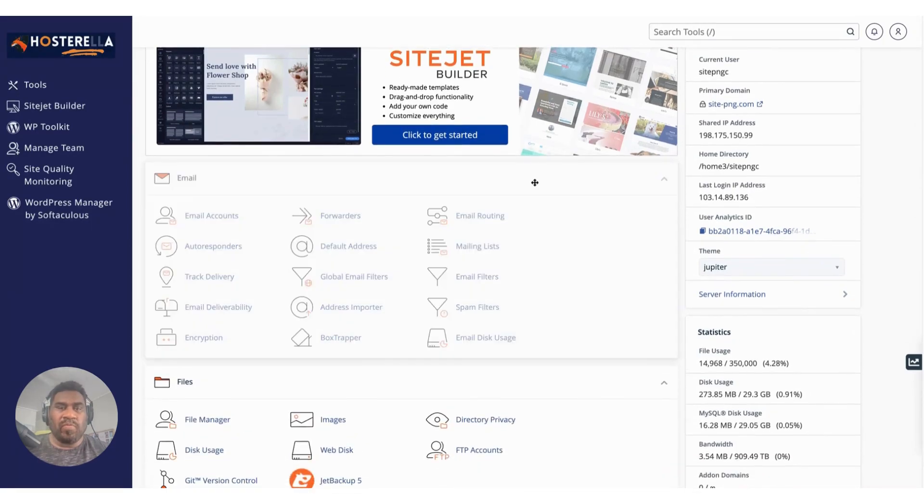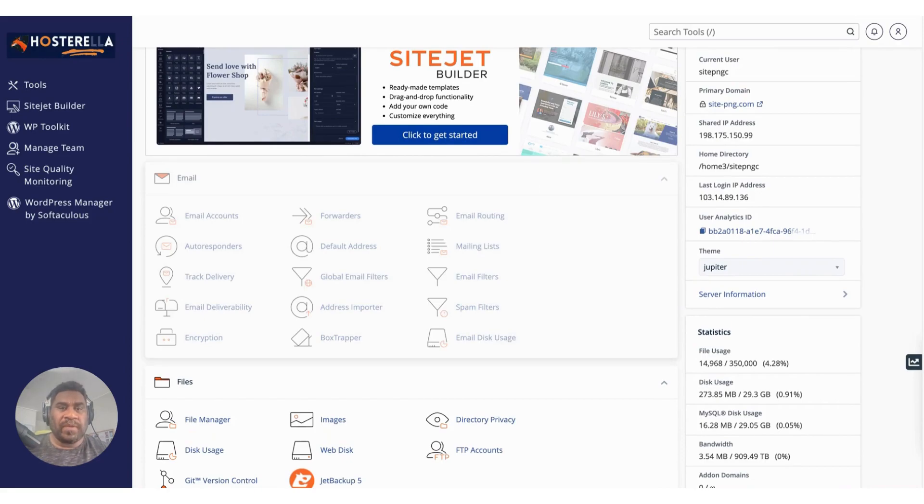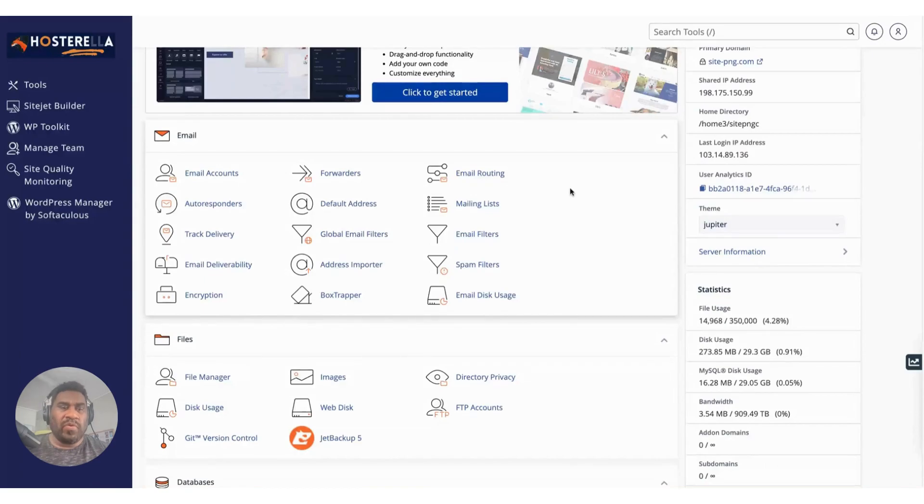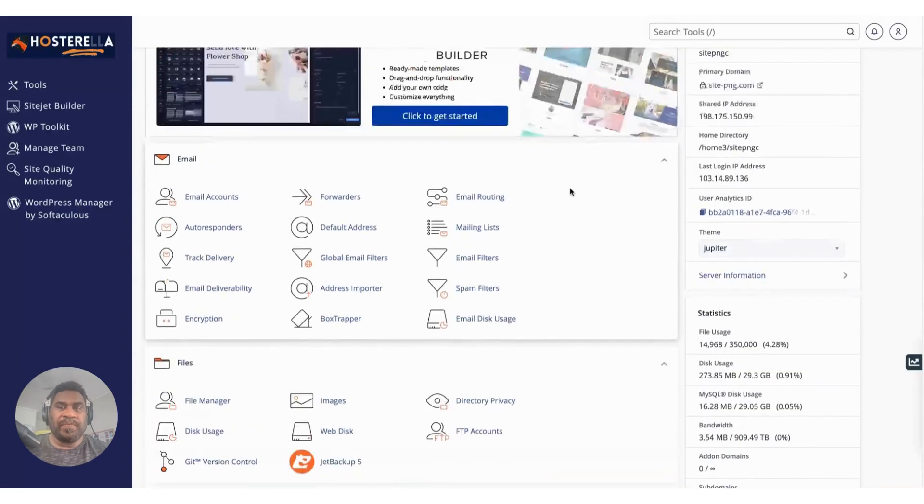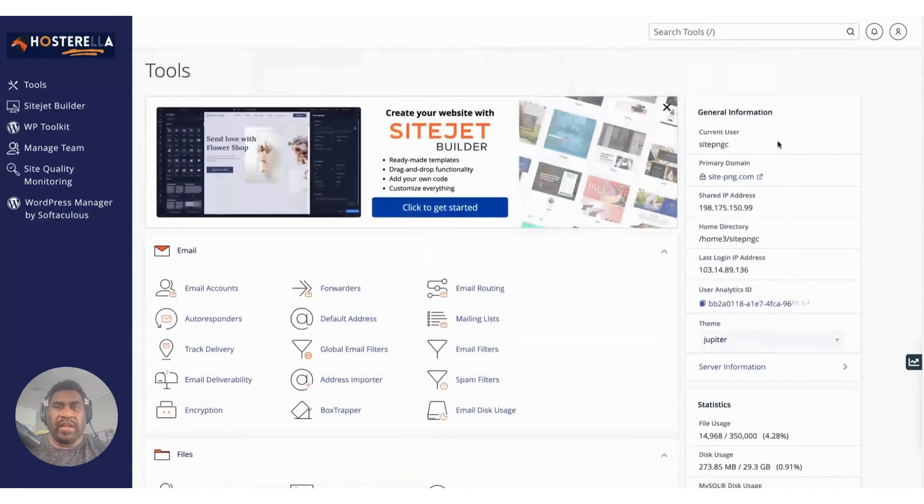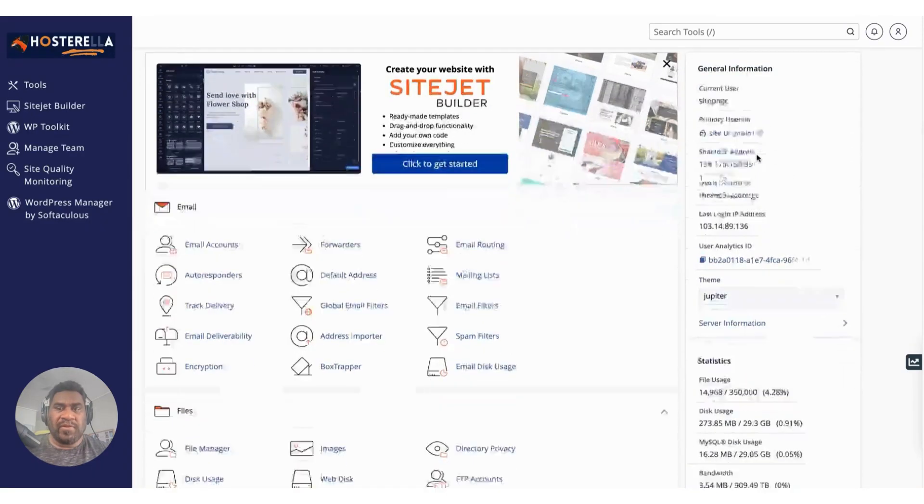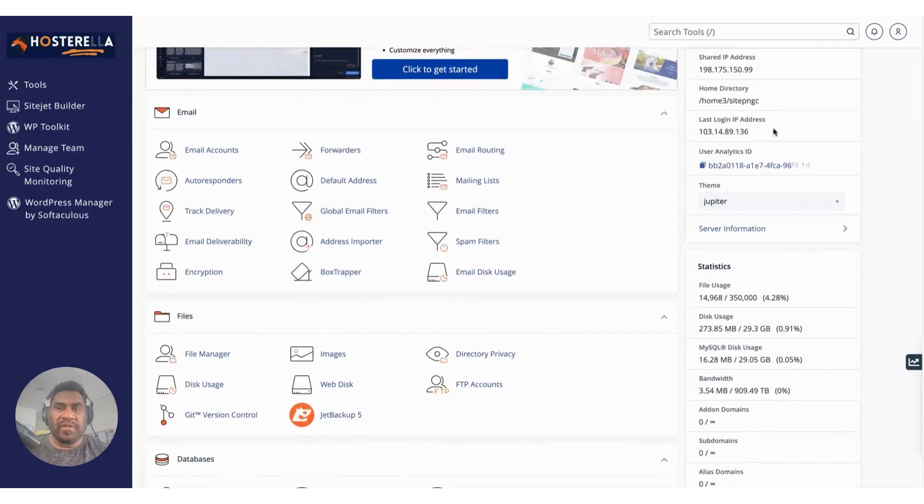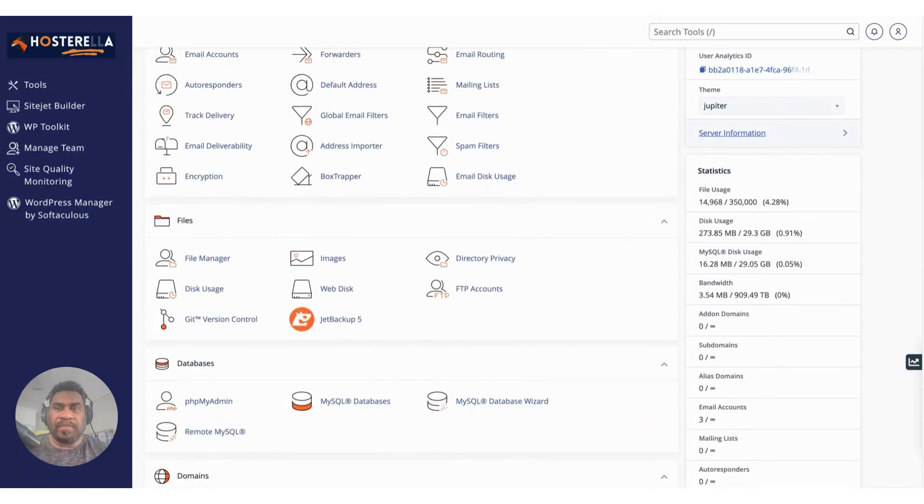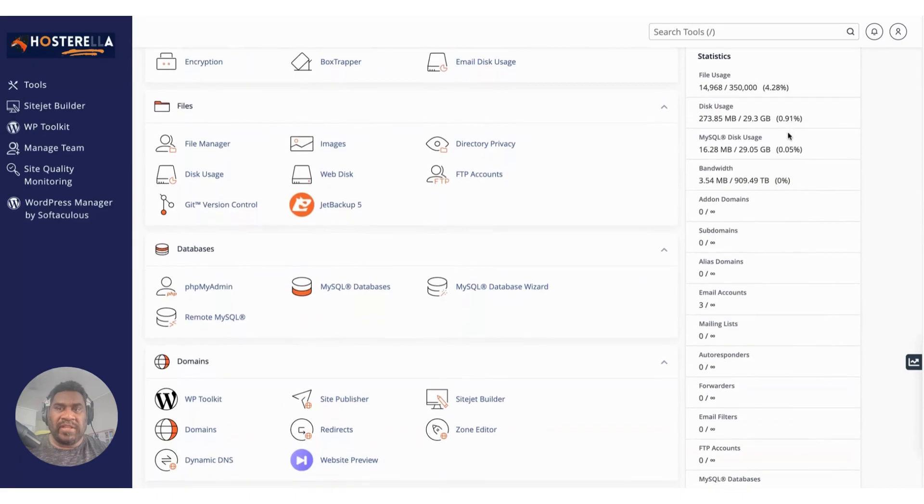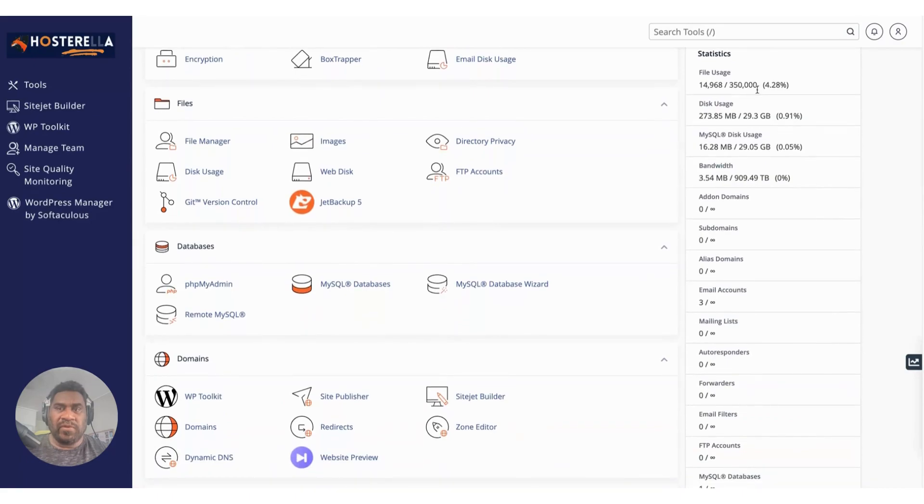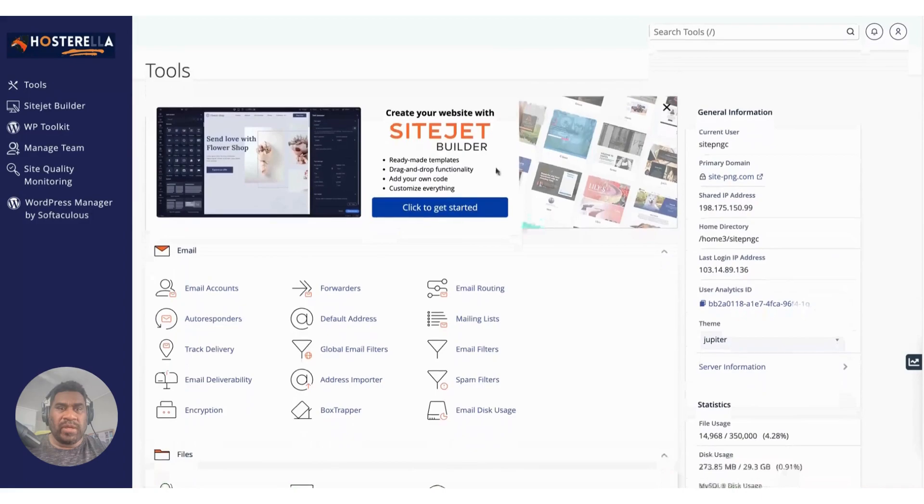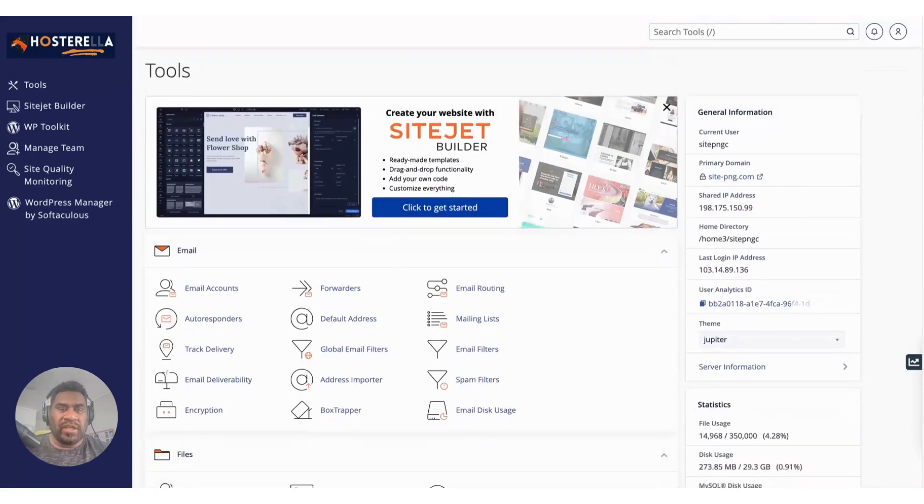You can also move different sections up and down and customize this to your own preferences. On your far right you have some general information, quick reference information about your particular hosting plan, your domain name, your IP address, other statistics relating to your file usage, disk usage, bandwidth, etc. You're able to access a lot of these functionalities and features here.